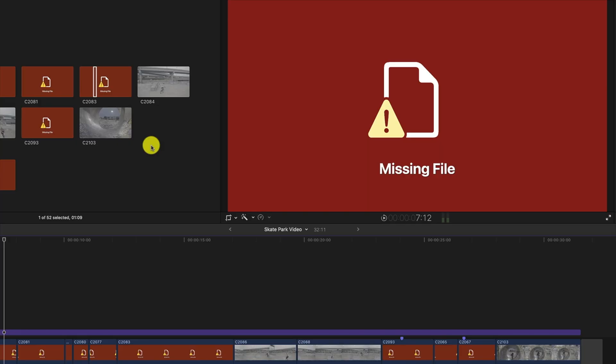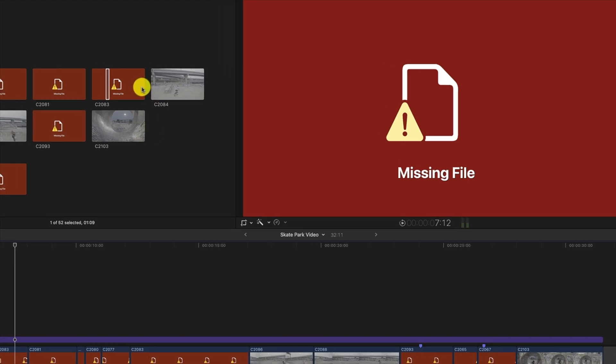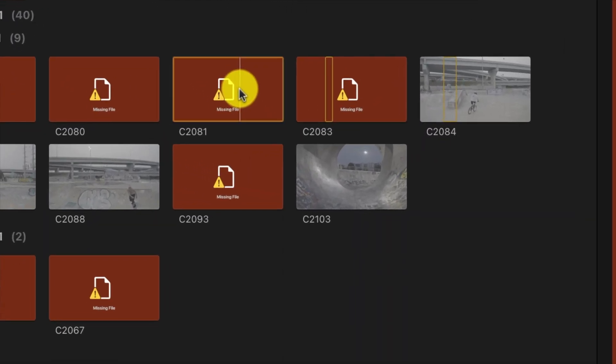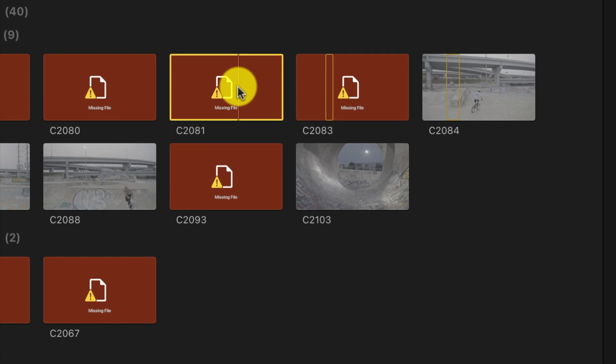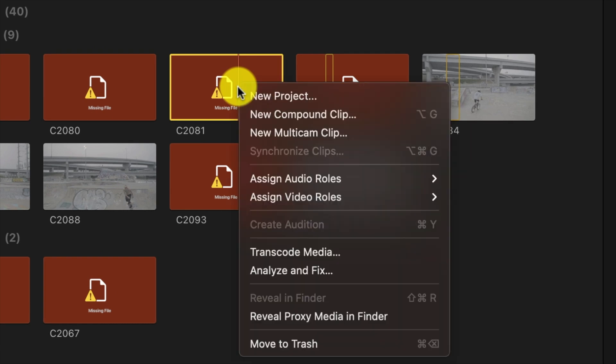Once we're in Final Cut Pro, we can do a couple of different things to fix this. In your browser, you can highlight a clip and right-click on it to try to reveal it in the Finder. If Reveal in Finder is grayed out, it's because the clip itself has been moved to a different location and Final Cut Pro can't find that link.